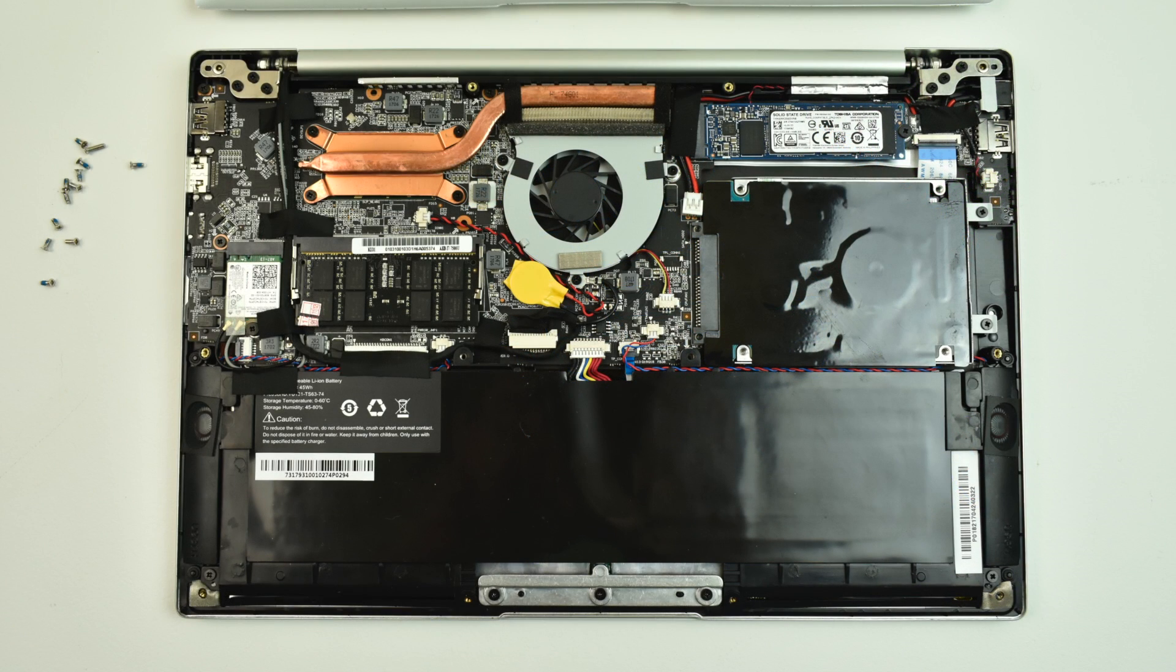So I went ahead and pulled the bottom off. To my surprise, you are able to replace the hard drive, battery, the Wi-Fi module. You can upgrade the RAM to 32GB, and it even has an M.2 SSD built-in that's replaceable.